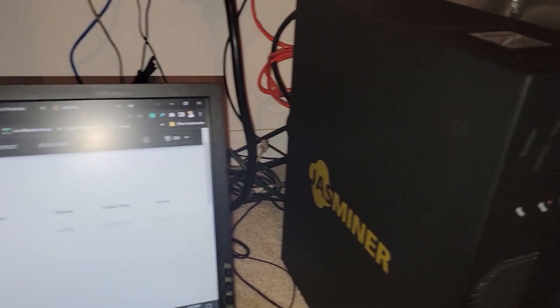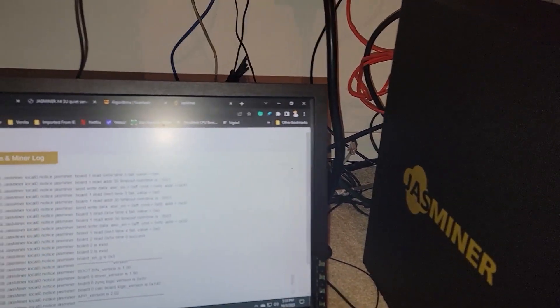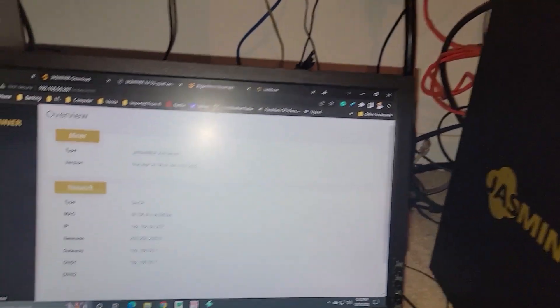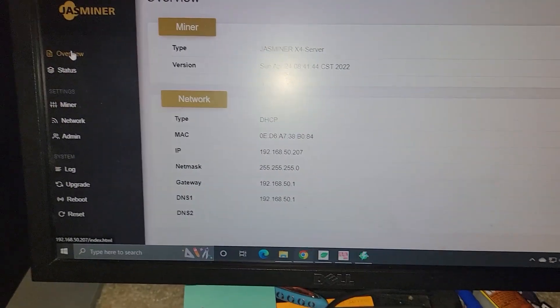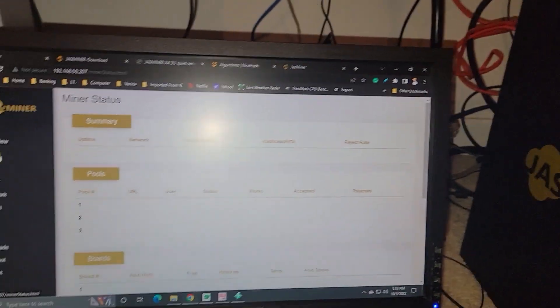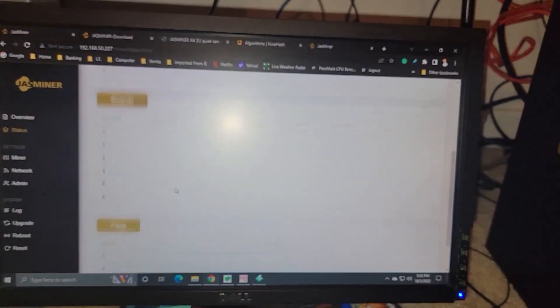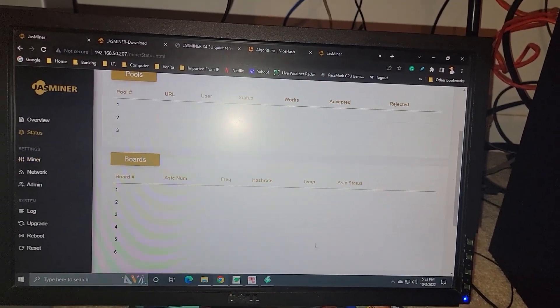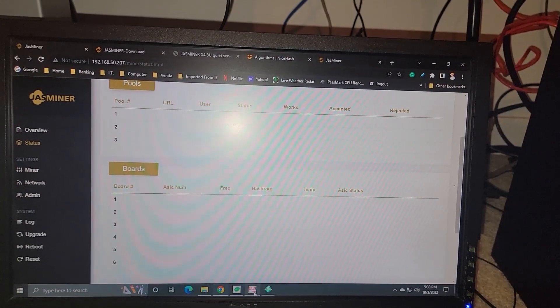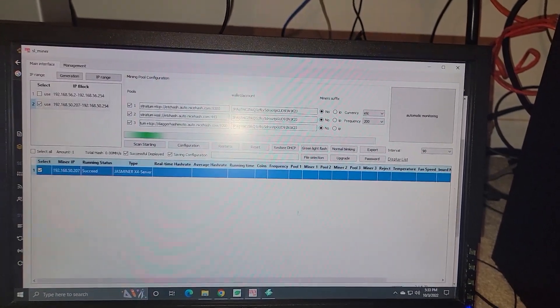We're actually connected to it. This is the default page that you would see where you can see all your IP information, the status. Obviously, the board is not hashing at the moment. You can set this up in the original miner.